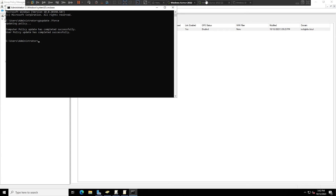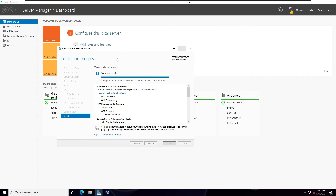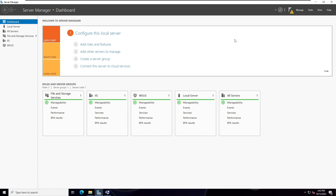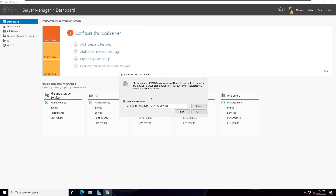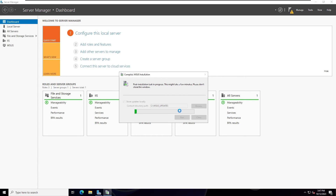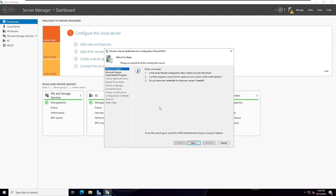I'm going back to the WSUS server and you can see the installation has been completed. In Server Manager, click Tools and select Windows Server Update Services. You can see the WSUS console. You need to complete the post-installation - store updates locally by specifying the WSUS_Updates folder we created on the C drive. Click Run to complete the post-installation process. Post-installation successfully completed.